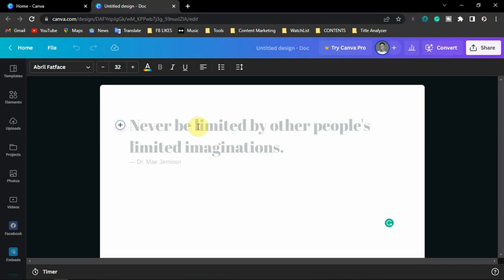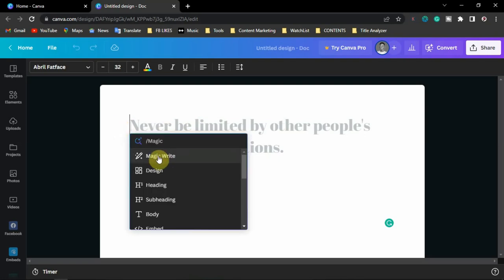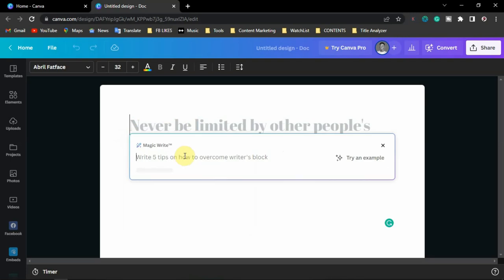What we're going to do right now — if you have your own content already, just paste it here. You can adjust the font, or you may not need to because you can still edit it on the presentation page. What I'm going to do is open the plus sign, then click on Magic Write. With Magic Write I can create the content that I want.